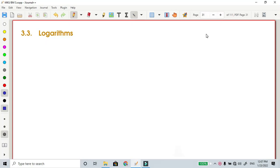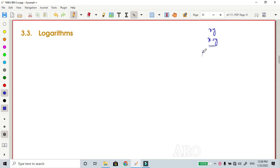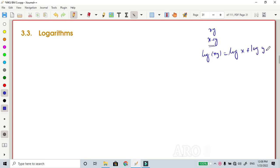Next we will talk about logarithms. Let's revisit the introduction from previous videos. Two numbers are easy to multiply and two numbers are easy to add. So the purpose of logarithms is to convert multiplication into addition. Log of x times y equals log x plus log y — that is the purpose of using logarithms.